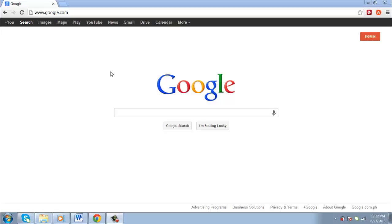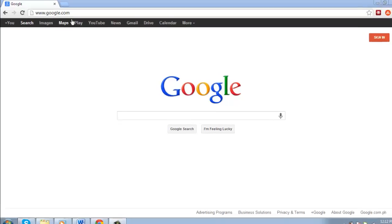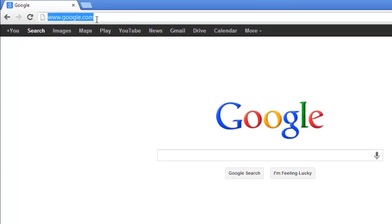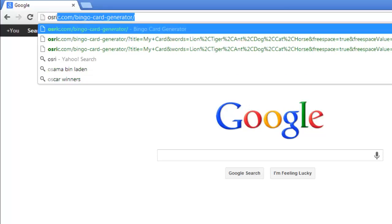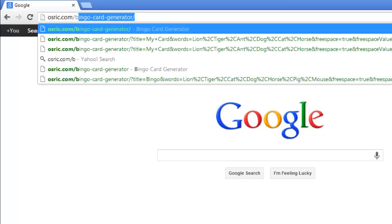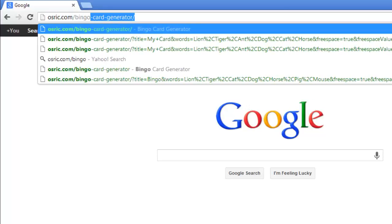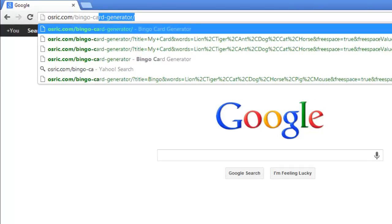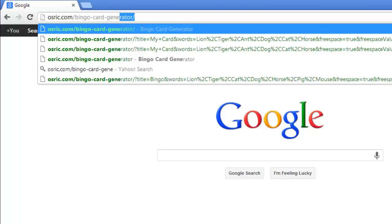First, you are going to need to navigate to the site that will allow you to create a Bingo Card. Go to osric.com/bingo-card-generator.